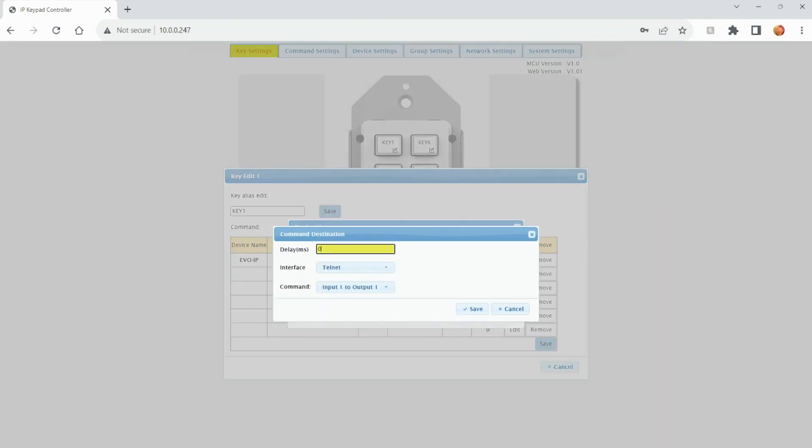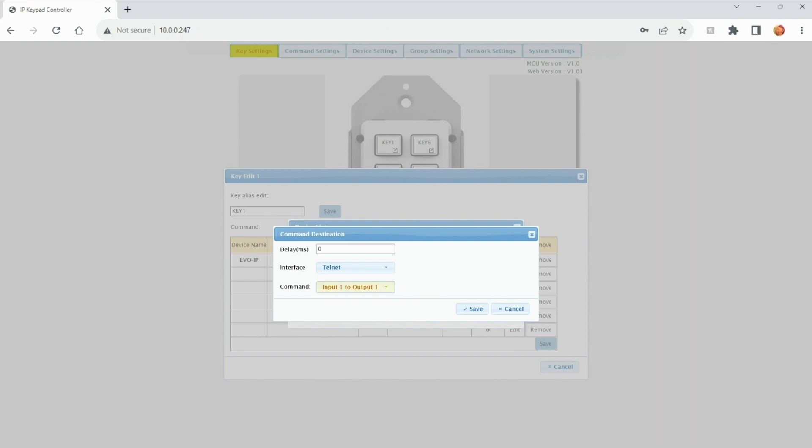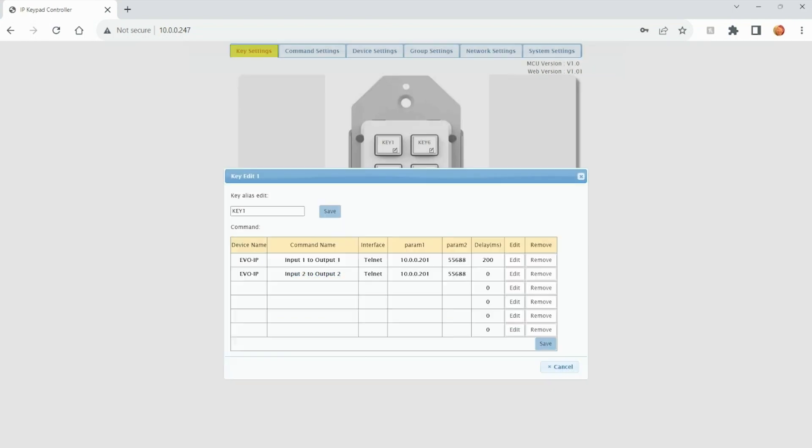We can add a delay if necessary to the interface, whether it's IP or RS-232. And then the command. The next command over is input two to output two. I'm going to hit save.